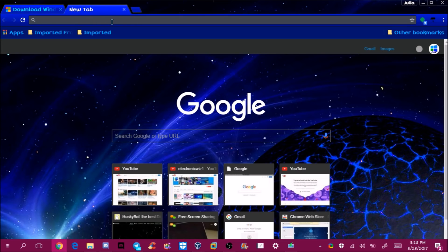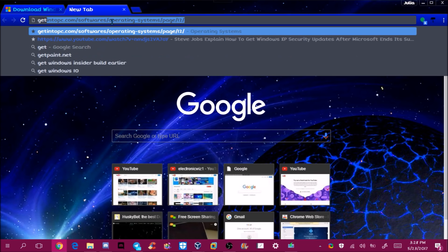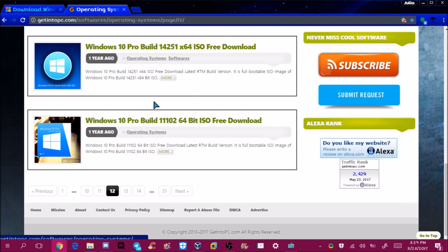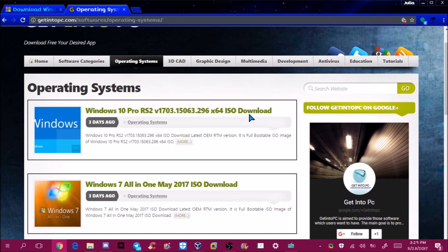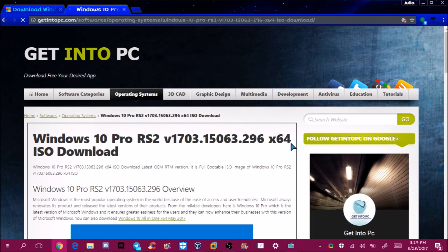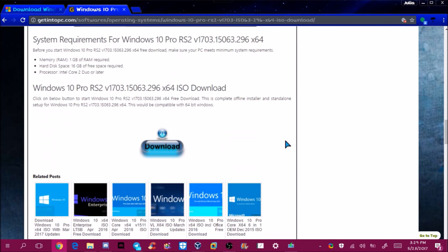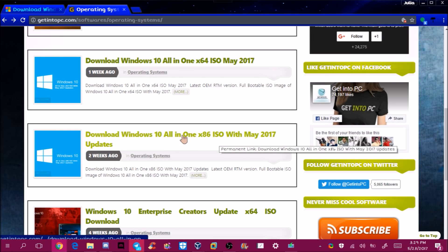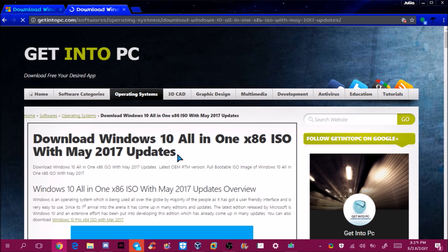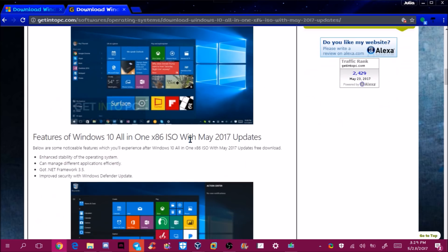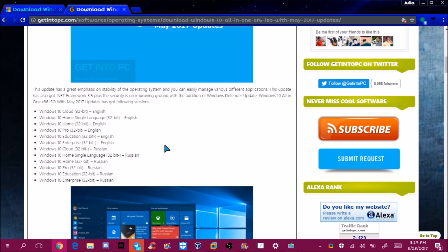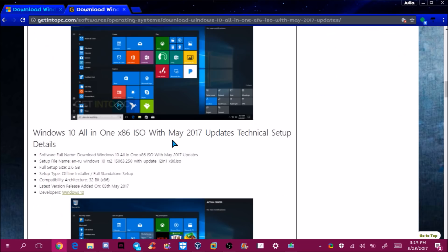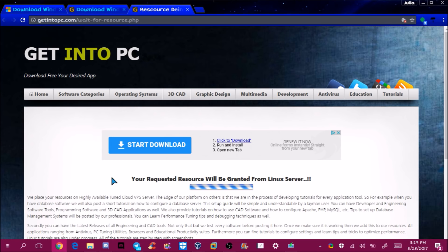Since the Media Creation Tool is already running on my machine and isn't working right now, I'm going to go to another website called getintopc.com. I'll search for Windows 10 and find 'Download Windows 10 All in One x86 ISO,' which is 32-bit. It has all the Windows 10 versions including Windows 10 Cloud, which is actually Windows 10 S. I'll go ahead and download from here.